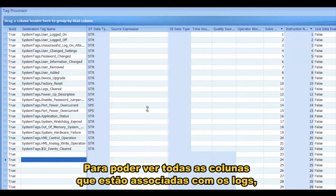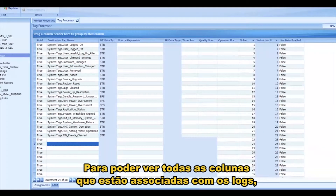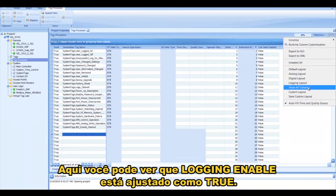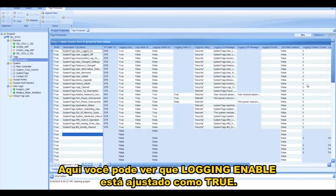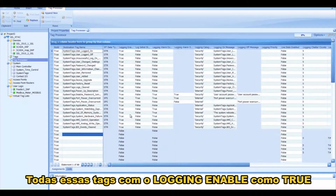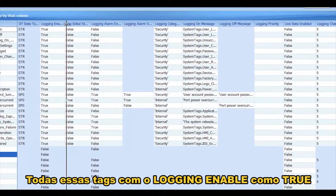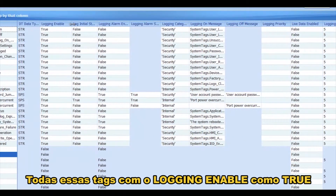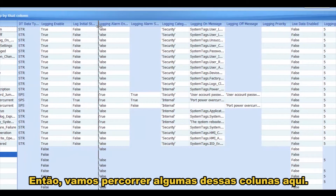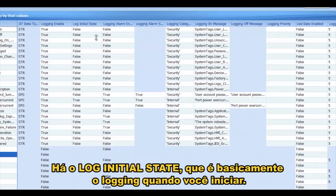To look at all of the columns that are associated with those logs, I'm going to click on Options and go to Logging Layout, and here you can see that Logging Enable is set to True. So all of these tags that have Logging Enable set to True will log whenever certain events occur. So let's walk through some of these columns here.